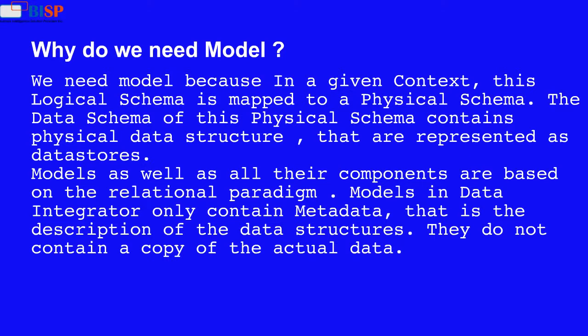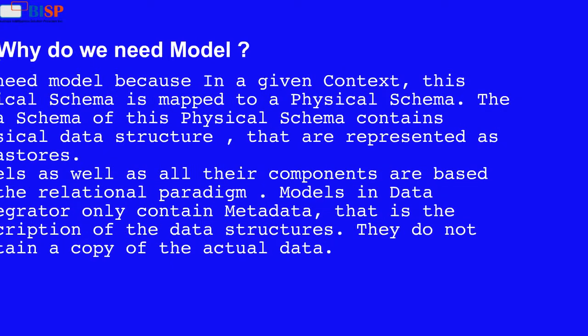Models in data integrator only contain metadata, that is the description of the data structures. They do not contain a copy of the actual data.